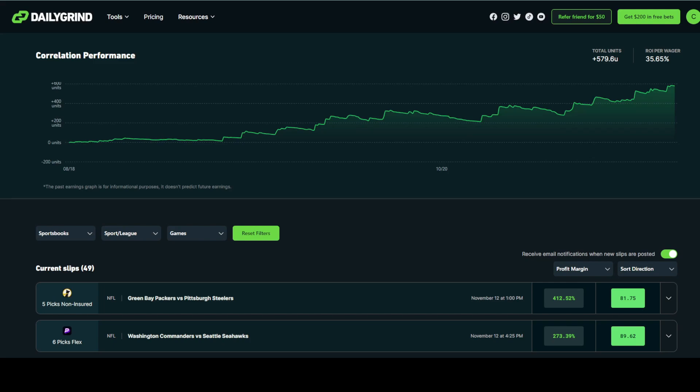At the very top, you'll notice our correlation performance chart. This chart grades and shows the performance of every single slip recommended on the tool and treats each individual slip as one total unit. Meaning, since August 18th, we have been up over 579 units total.